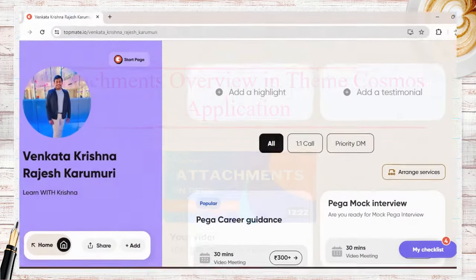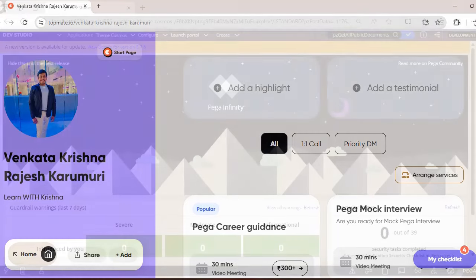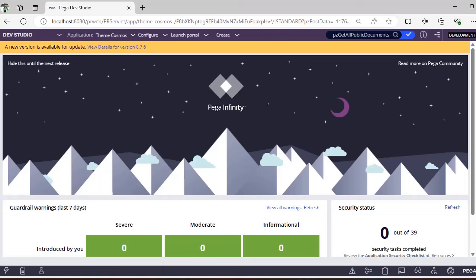Before going into the video, I want to share that I am now available on Topmate. If you want Pega career guidance, Pega mock interviews, or information on interview questions, you can reach me personally there. You can book a video meeting with me so we can have a one-to-one chat.